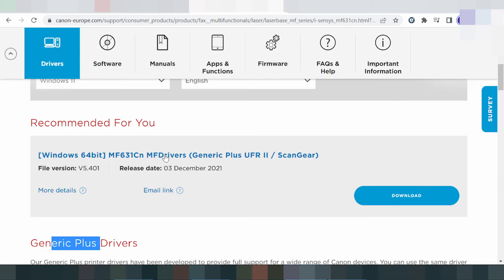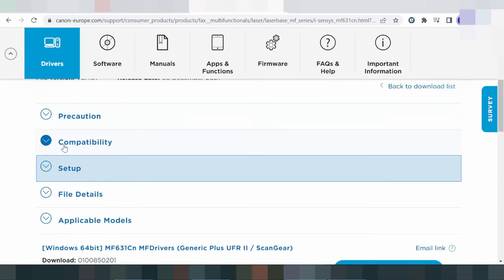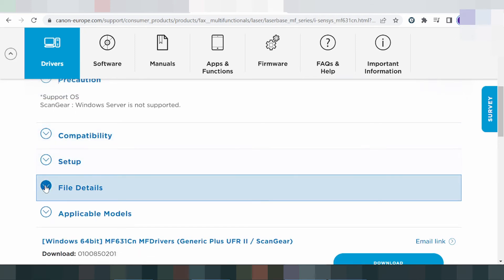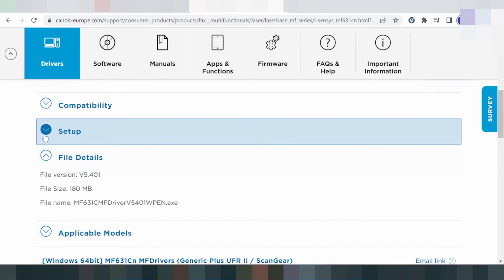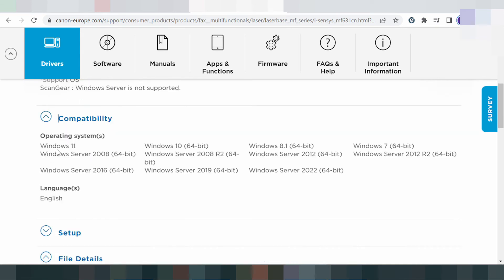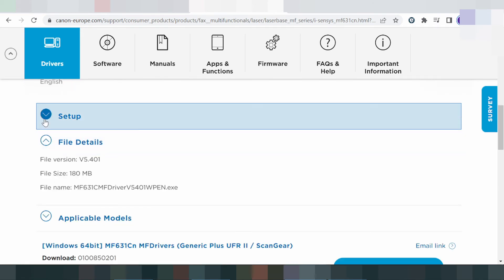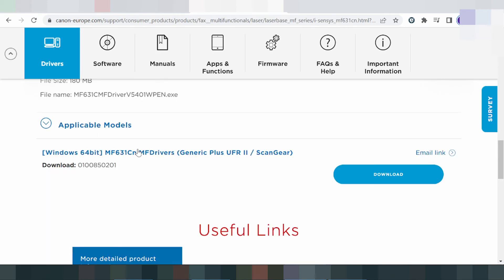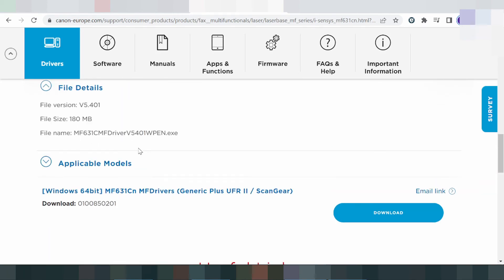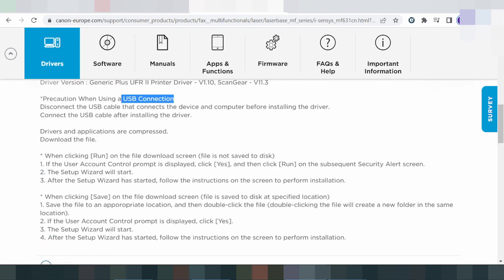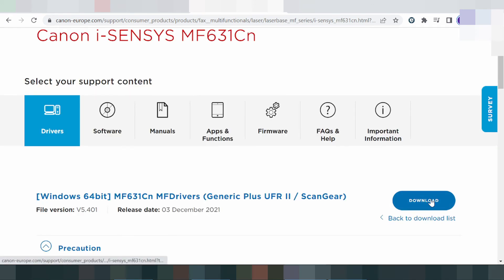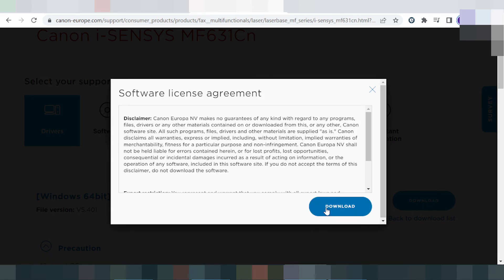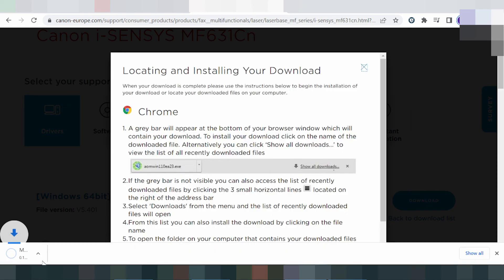I recommend you download here — this is compatible for your operating system. Look at the file and check compatible. This here is for the setup via USB to connect the printer. Click run and download here. This is the compatible driver for your operating system — download here. This is the Windows 11 driver.